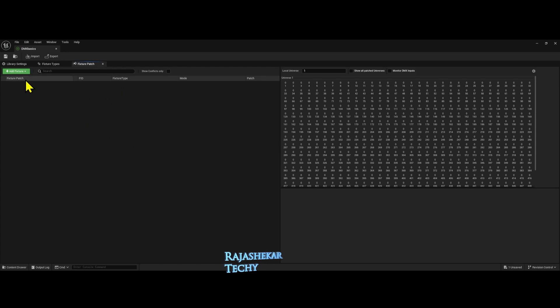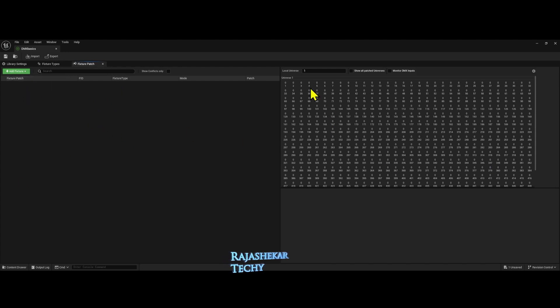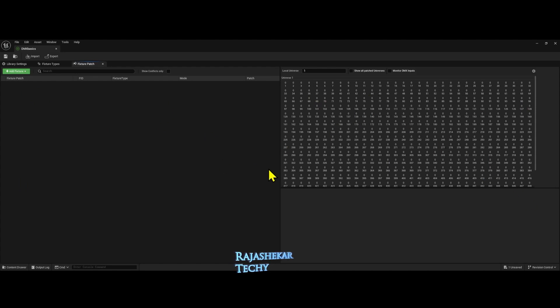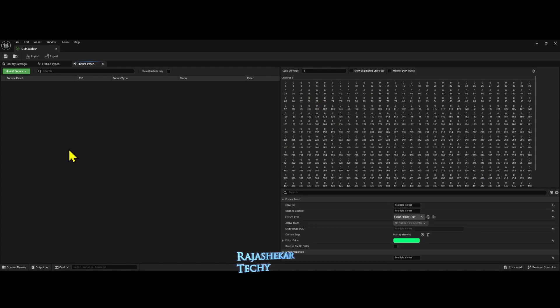Earlier what used to happen, we used to add the fixture element and duplicate it and it keeps on duplicating. If you want to move them around, you have to do it manually or using the numbers here. So let's proceed to patch.